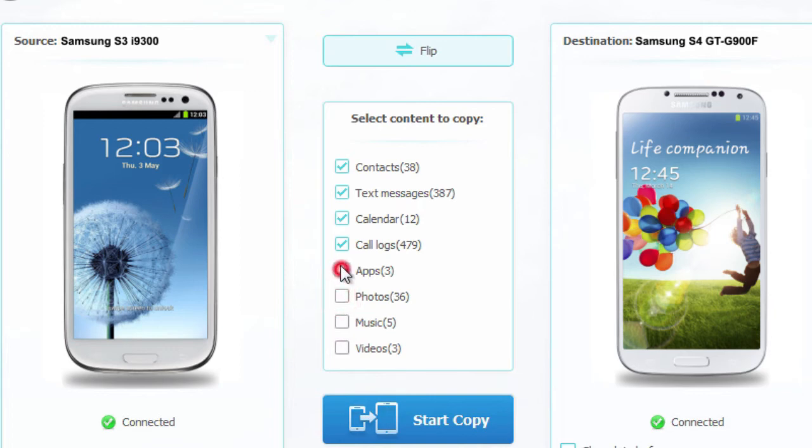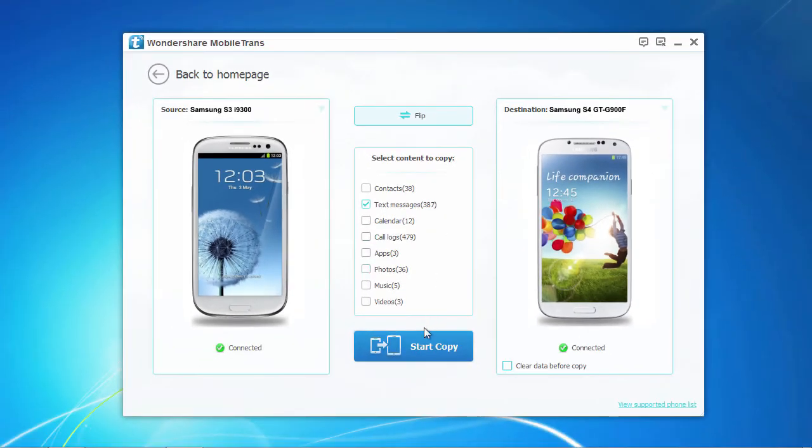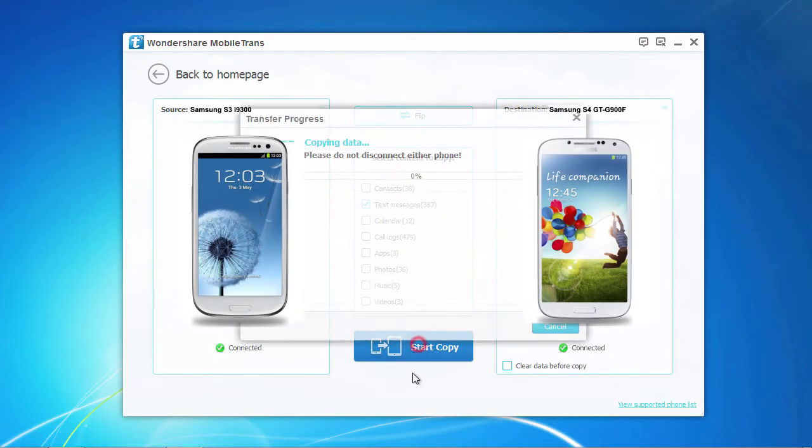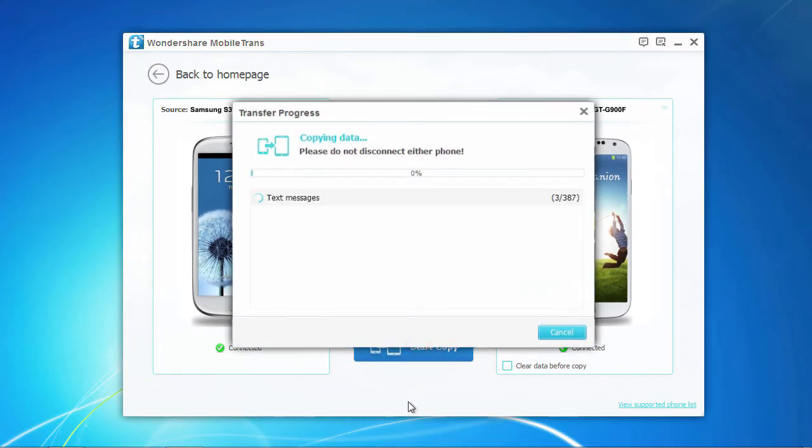Here, we will uncheck everything except for text message and then click Start Copy. It's that easy.